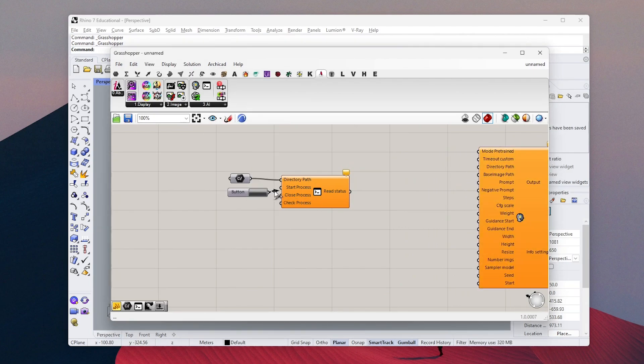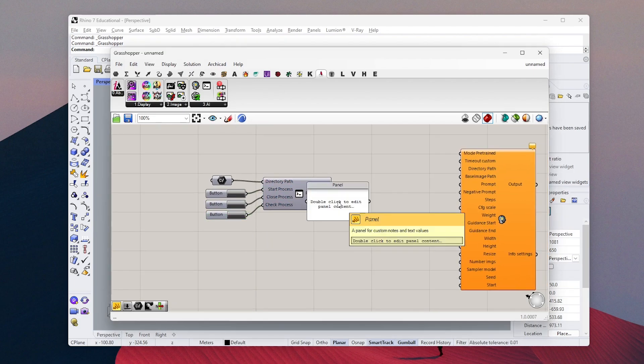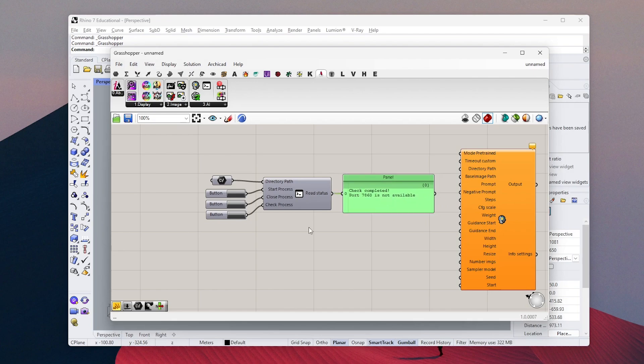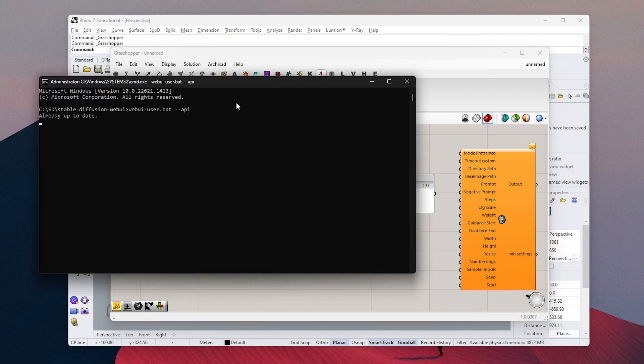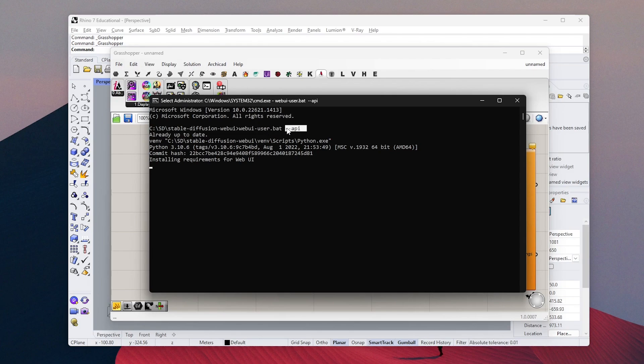I will just create a button so we can run the component. If you attach the panel to the output, as you can see here, it says the port is not available because Stable Diffusion is not running right now. Click on the start and it will automatically run Automatic1111.